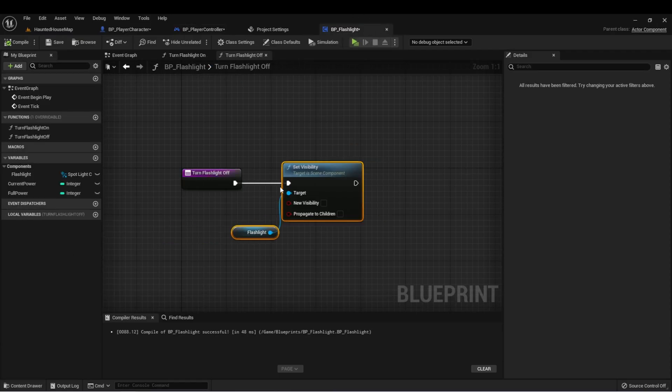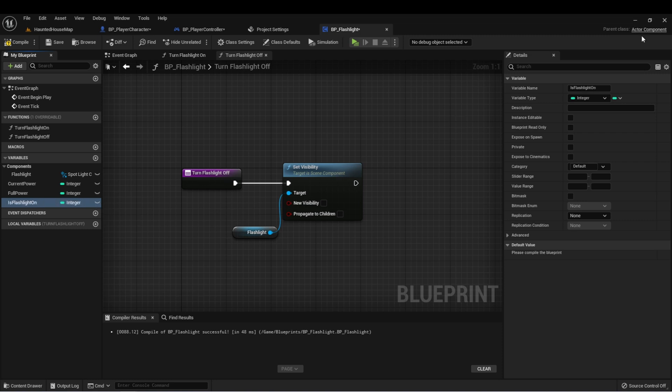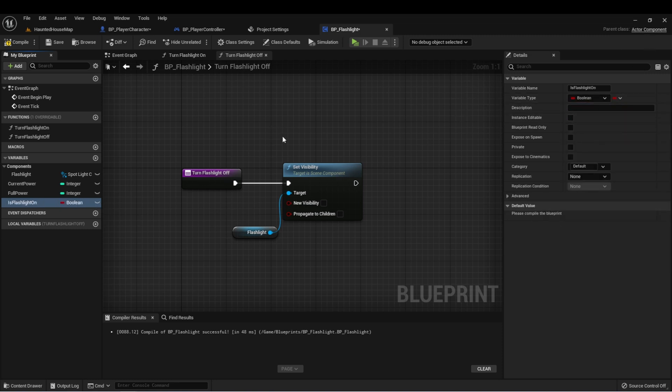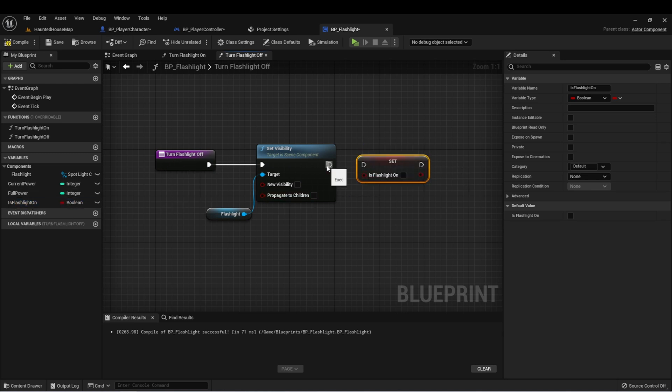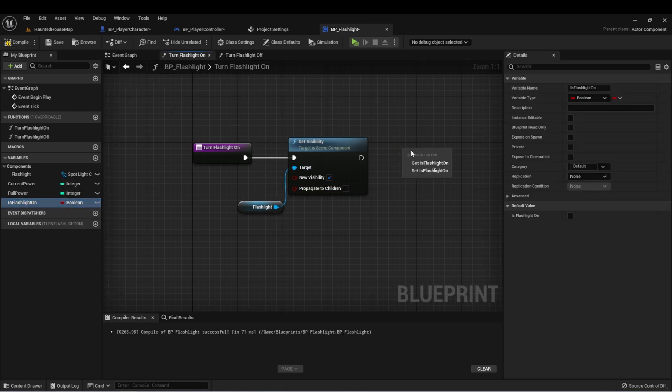Let's go back to our BP flashlight, create another new variable called is flashlight on. And this is going to be a Boolean. In our turn flashlight off, let's set this to false. And in our turn flashlight on, let's set this to true.